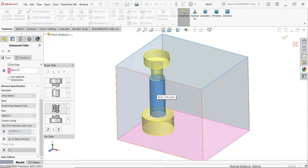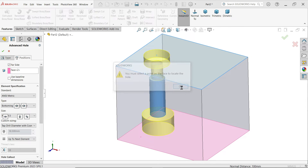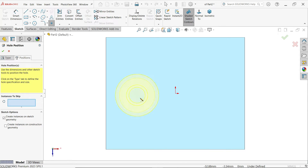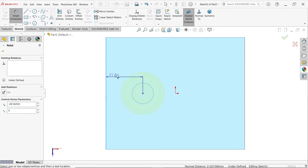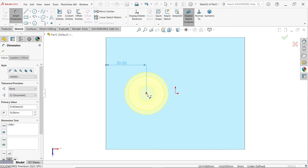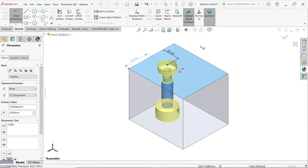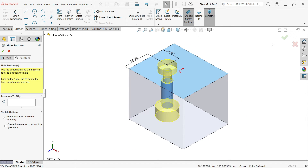It says you must select a point on the face to locate the hole. Now we have to define a position. I'm going to click here, press the escape key to exit smart dimension, and define the position — let's say 35mm, and from here to here, 50mm. Now say OK.